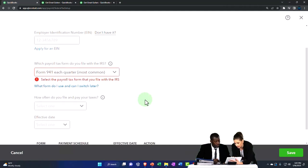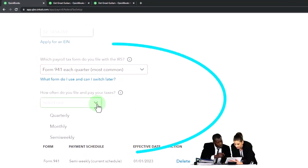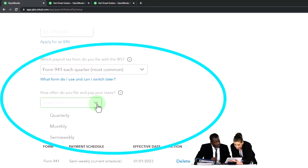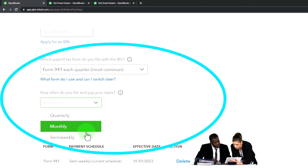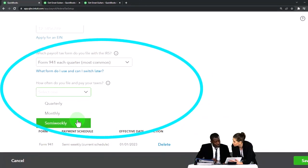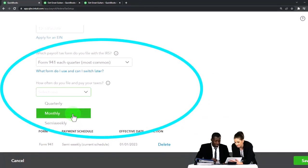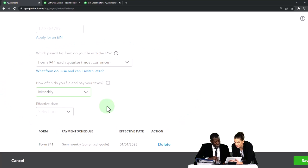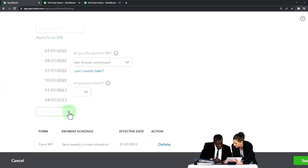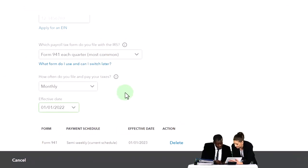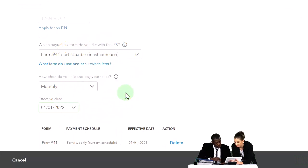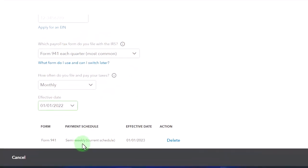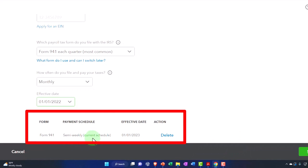How often you file and pay your taxes - we're going to be filing taxes either quarterly, monthly, or semi-weekly. We're going to say we're doing it monthly. Effective date, let's just say 1/1/22, and then form payment schedules Form 941 semi-weekly current schedule.